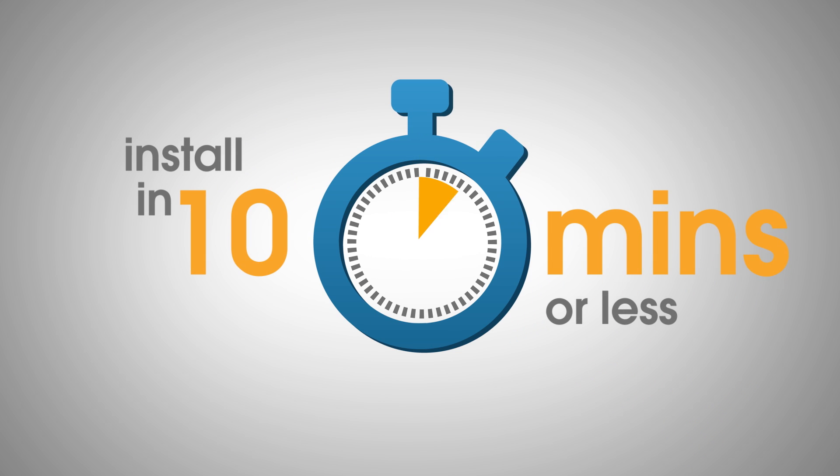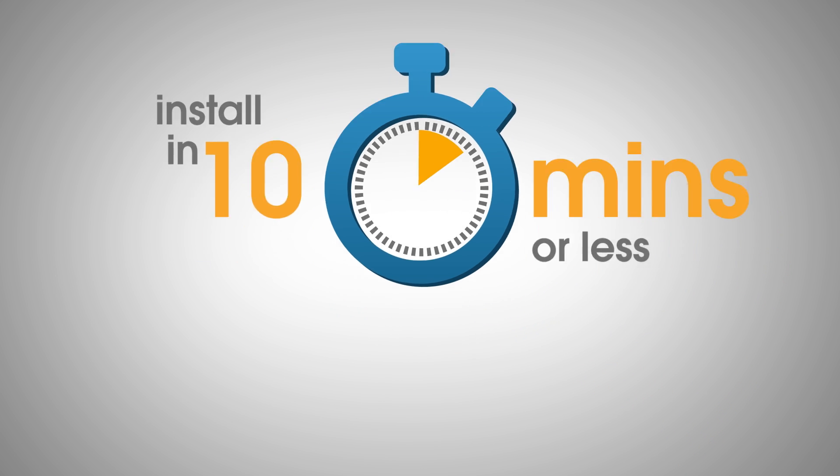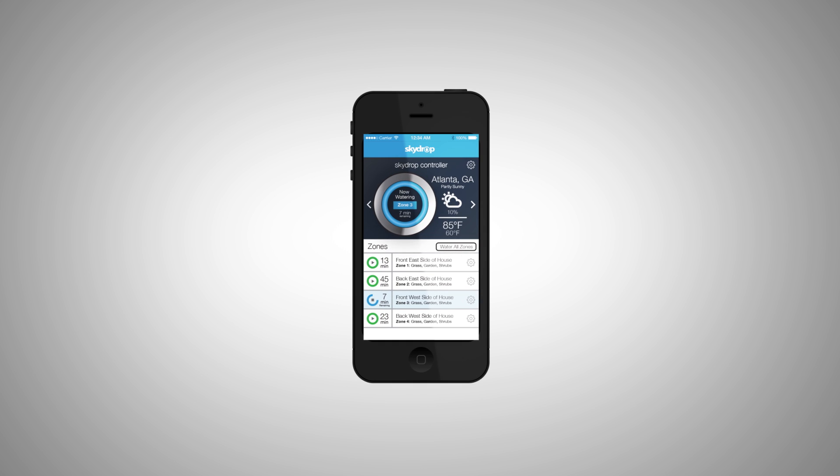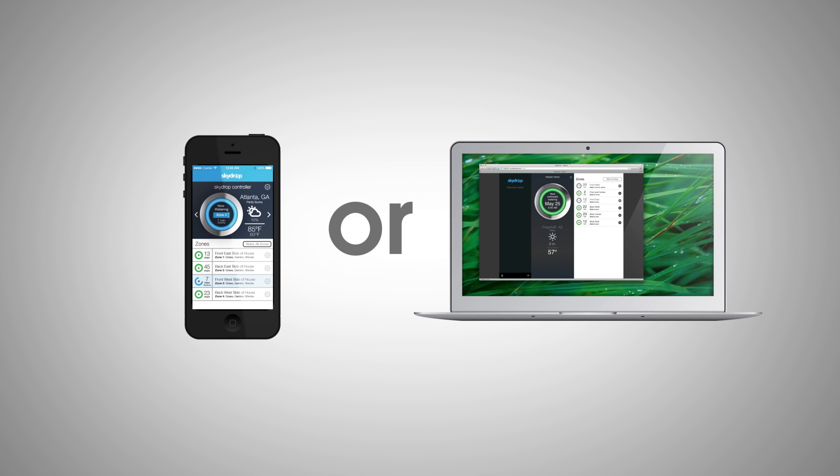And you can also fully manage it from your mobile device or computer.